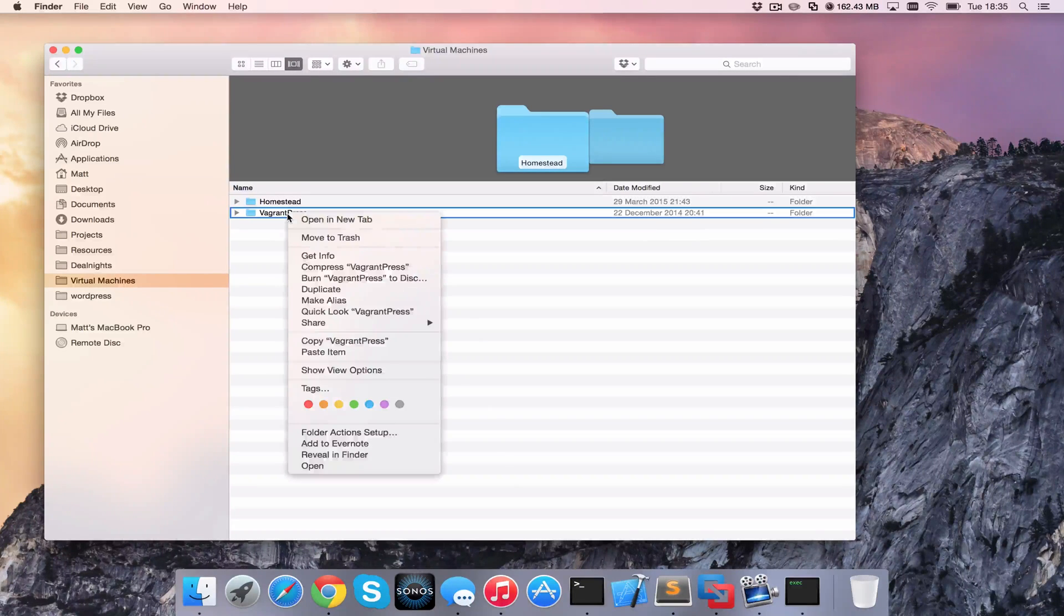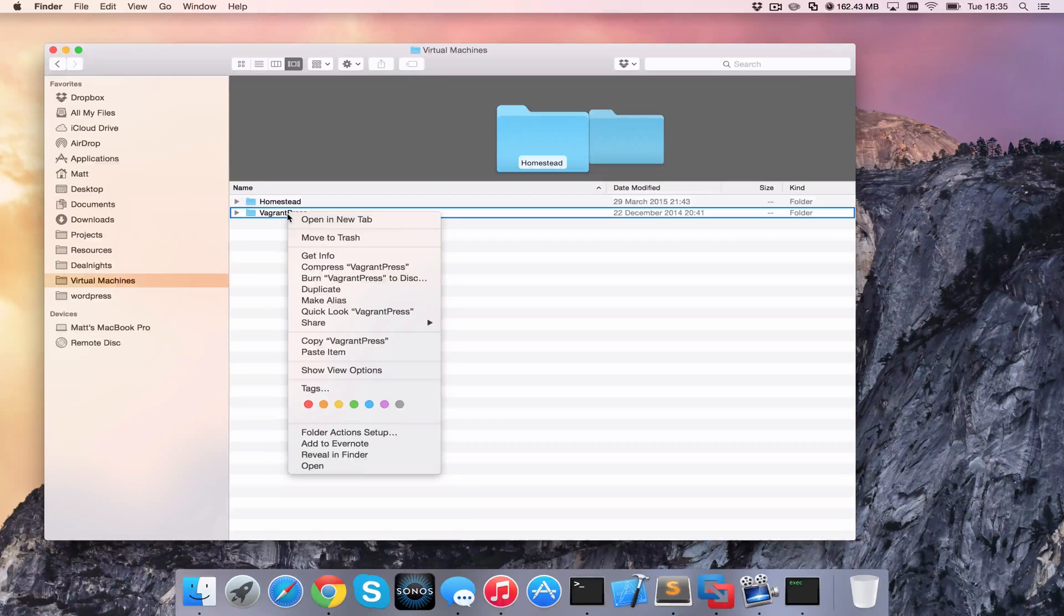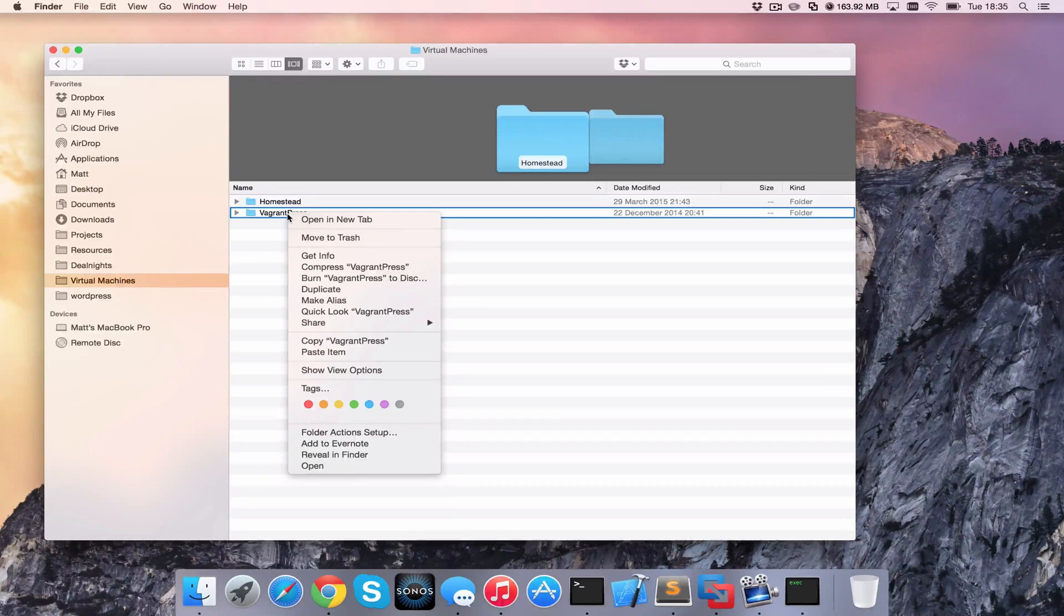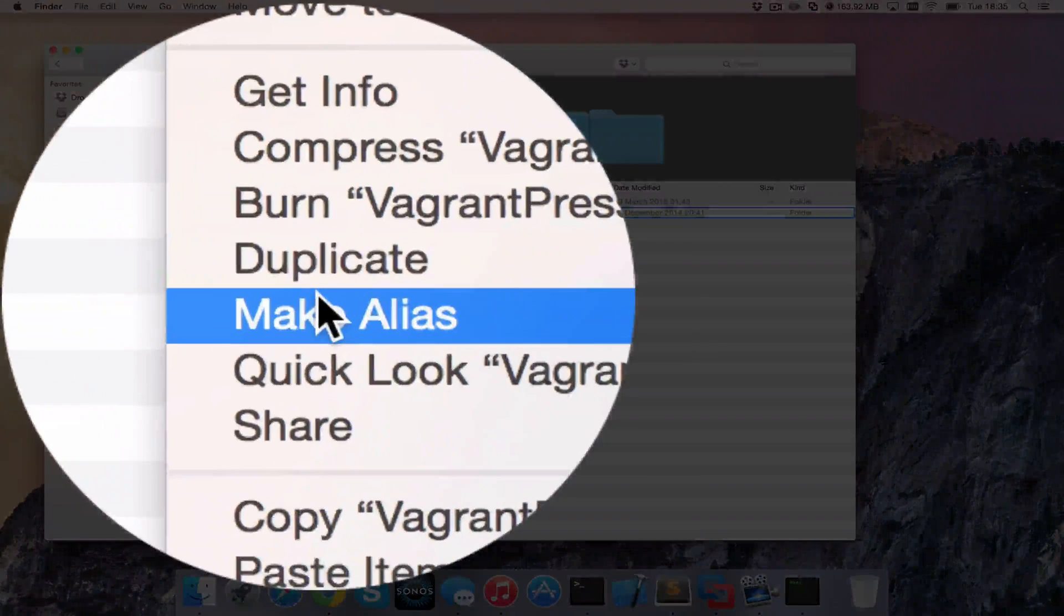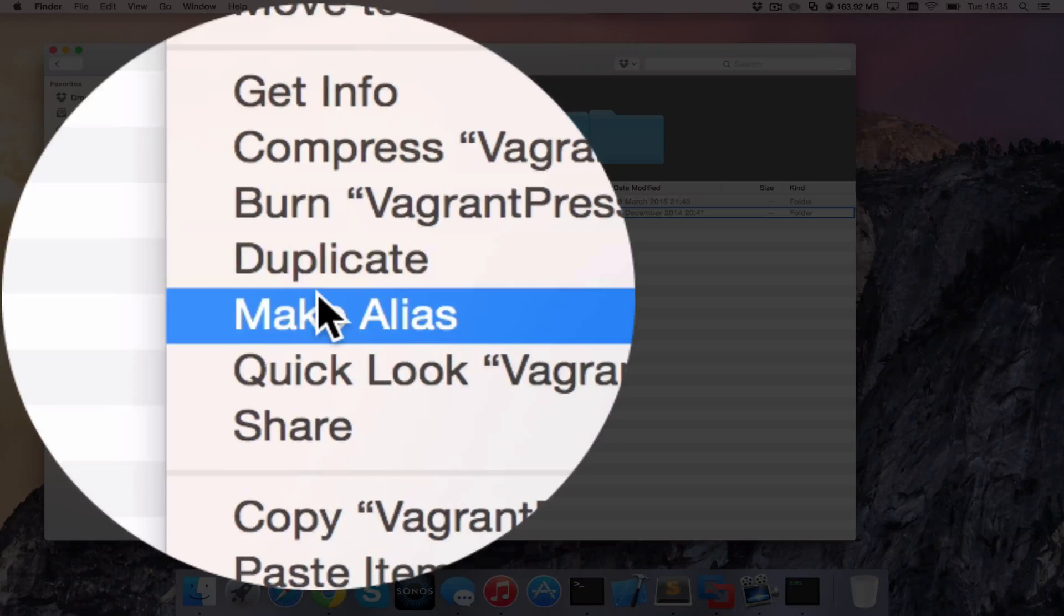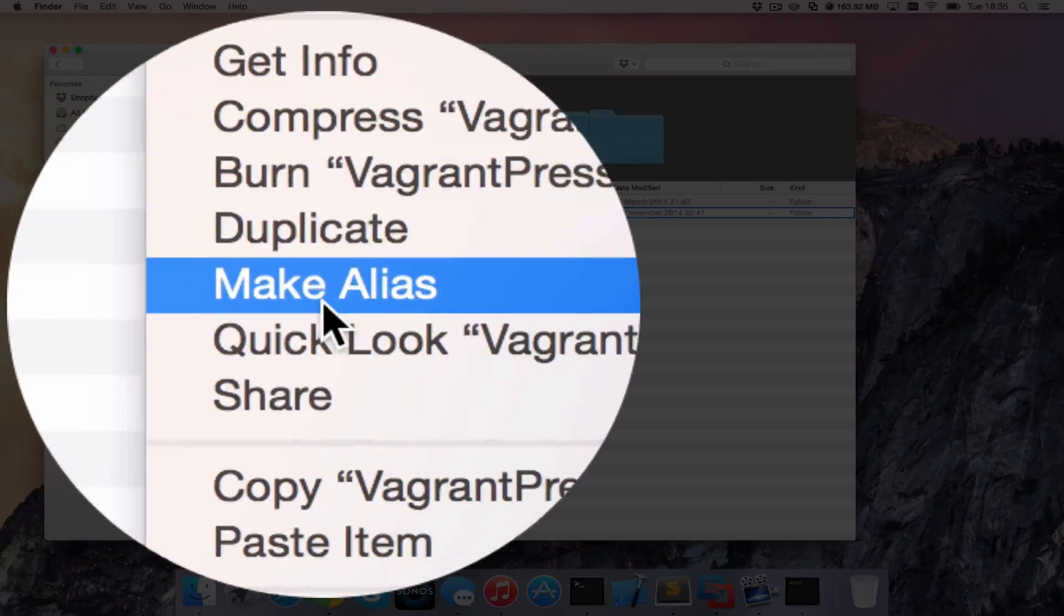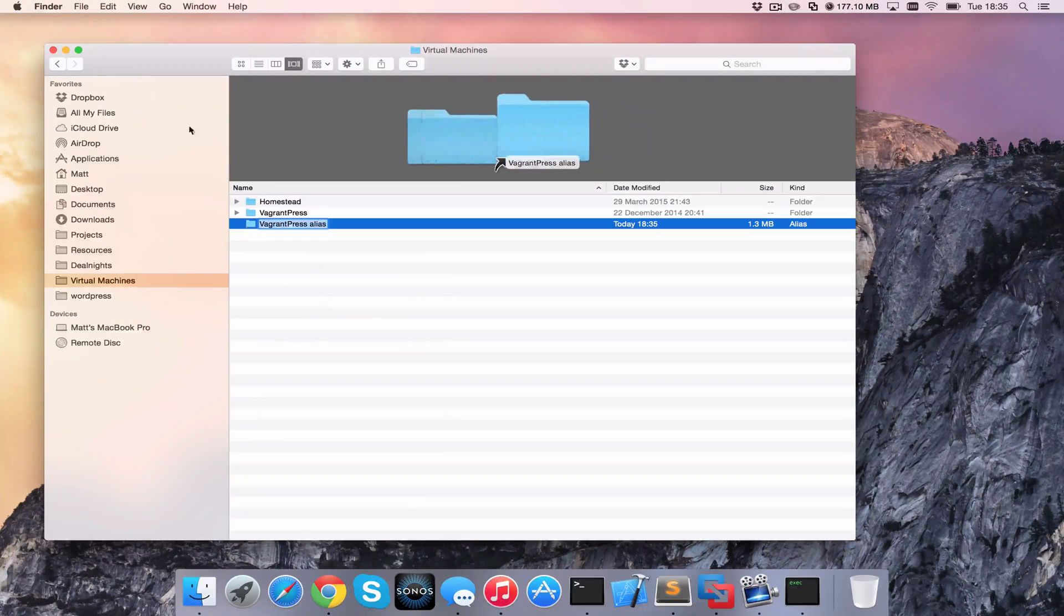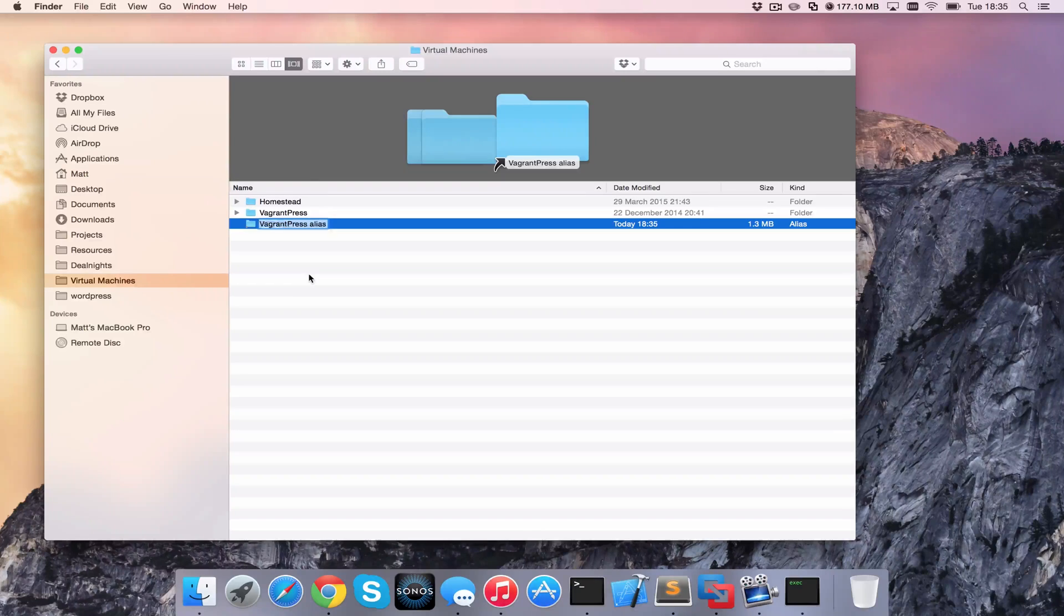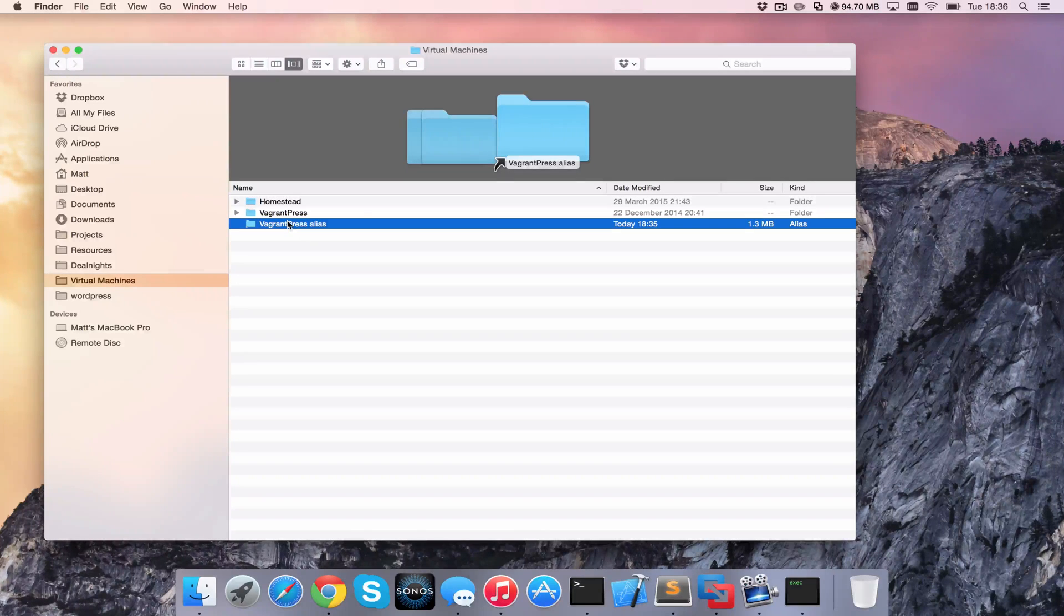The first thing I need to do is two-finger click or right-click, whatever you have configured for your secondary click, and go to make alias. So I'm going to click on make alias, and you can see that we have created the alias here.